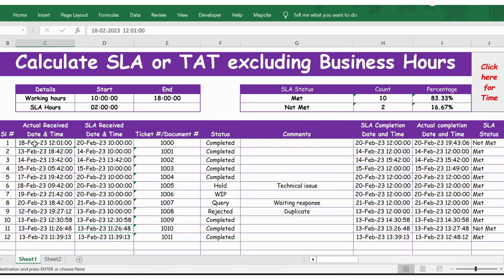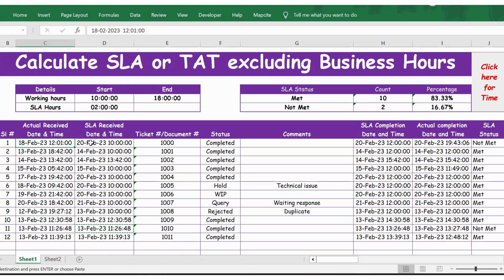For row number 10, a case was issued on 18 February, which is a Saturday. The SLA received date and time is taken as 20th February at 10 a.m., because Saturday and Sunday are weekends and we are not working. SLA will not count those days, so from 18 February the case is shown as received on 20th February, with working hours starting at 10 a.m.